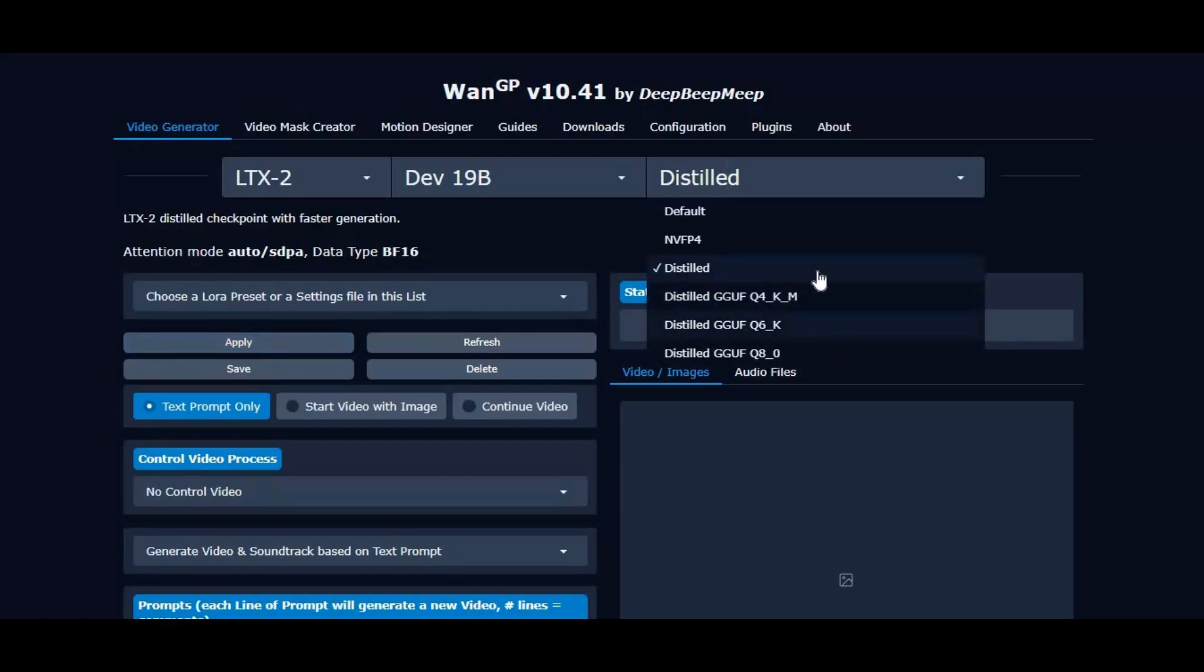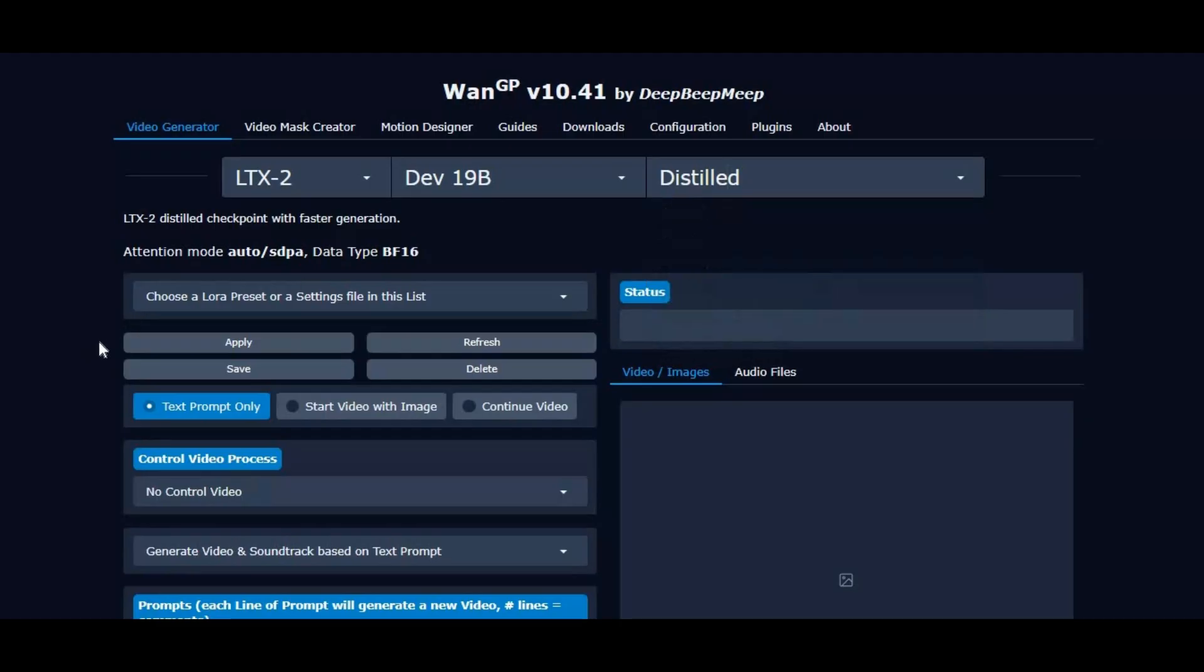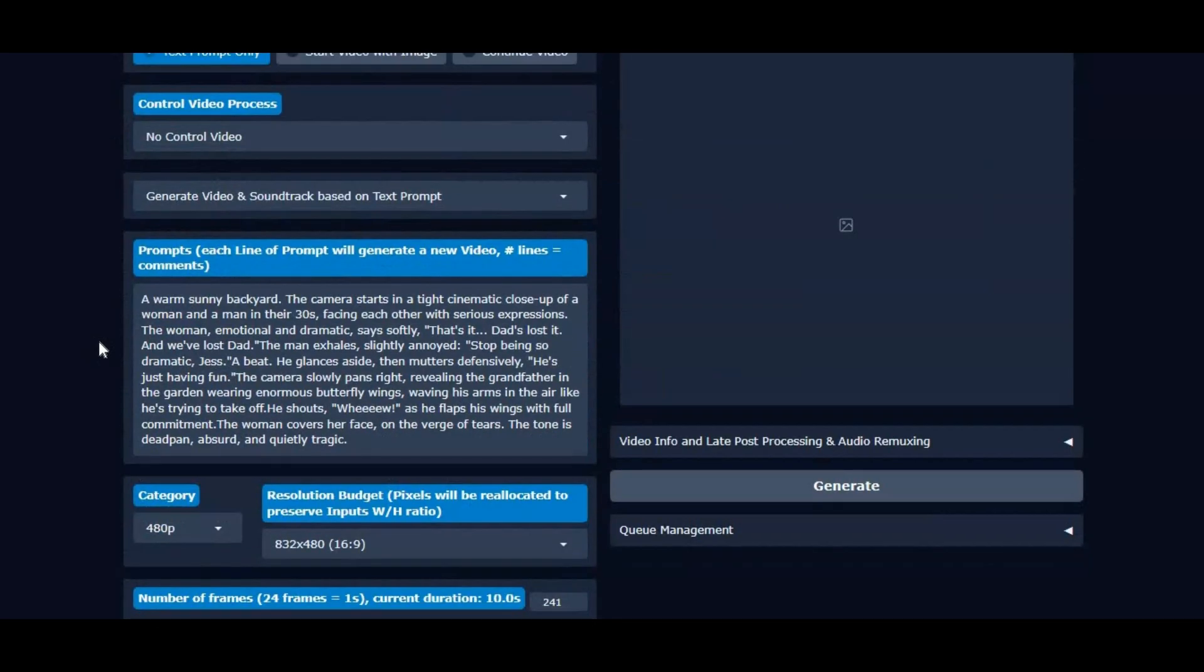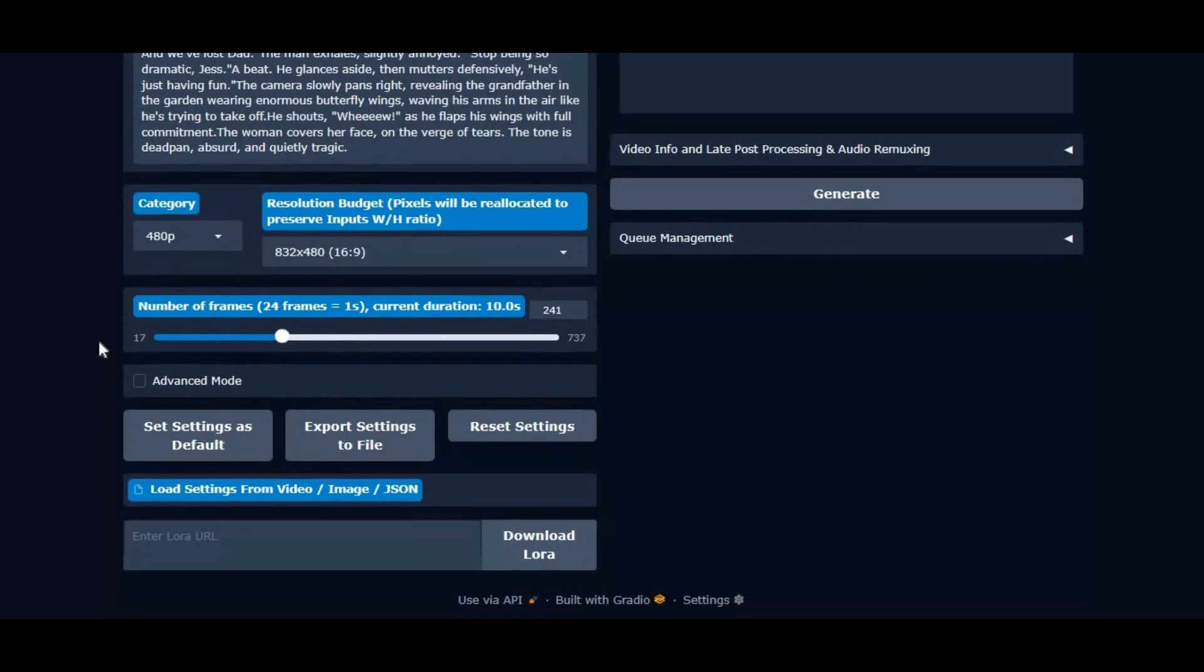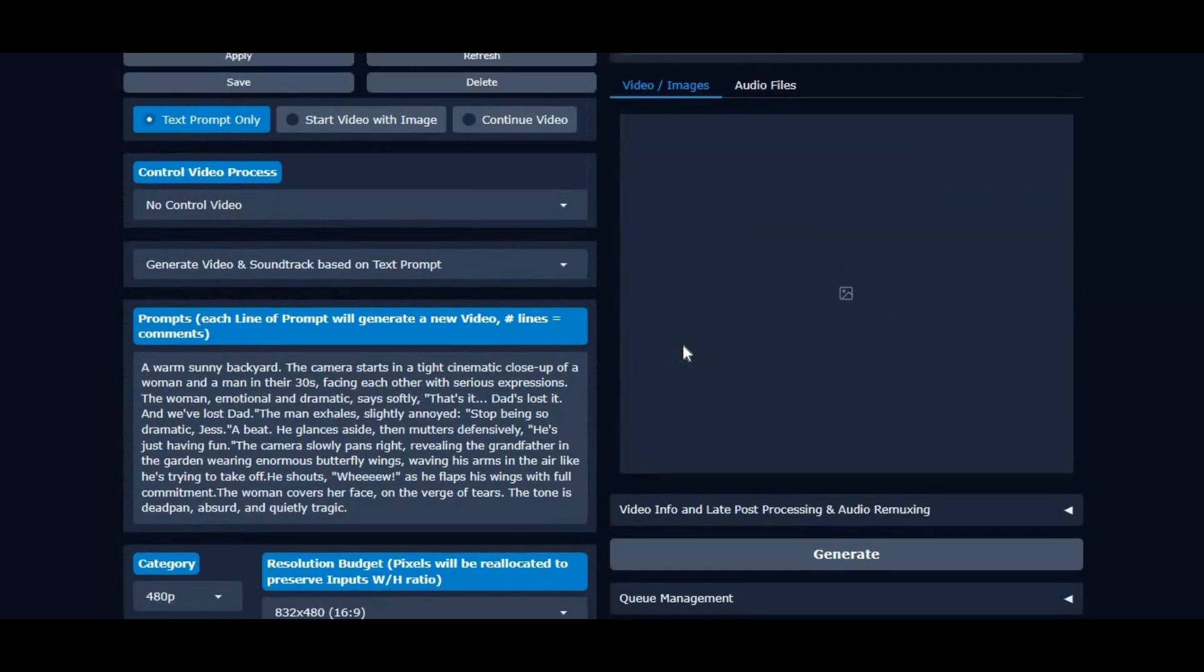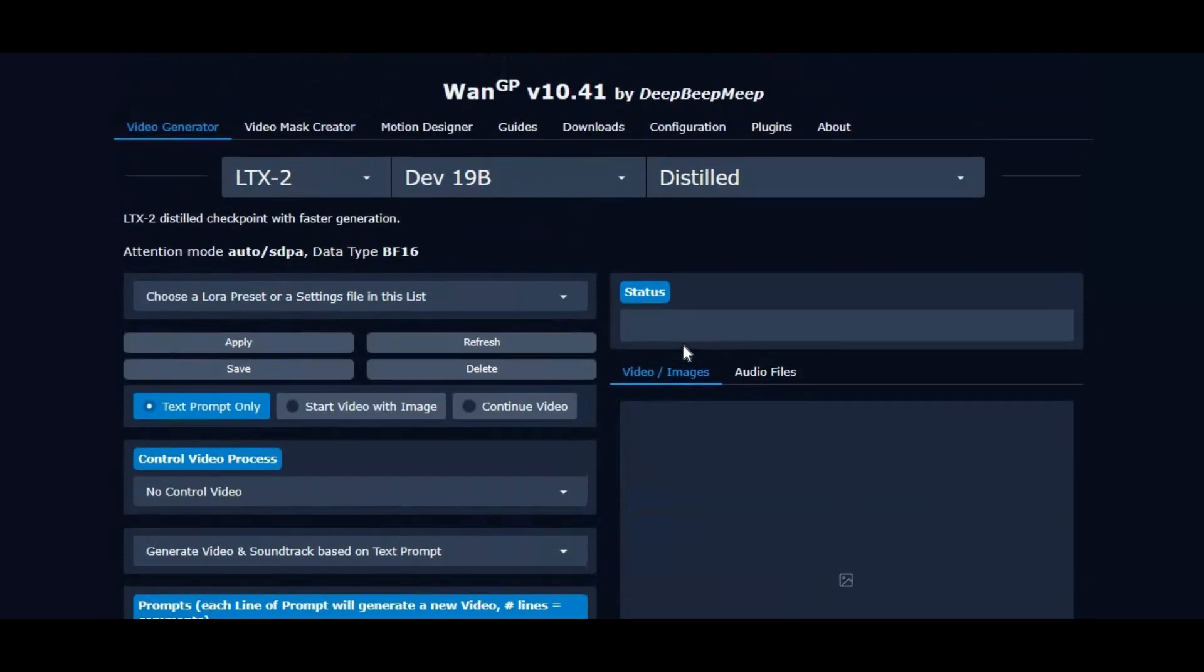In addition, LTX2 adds support for a custom VAE URL, giving advanced users the flexibility to use the older distiller VAE instead of the new default one.